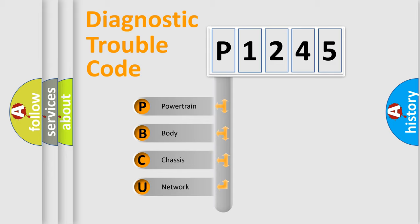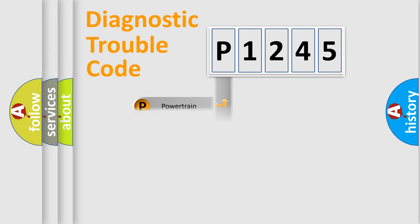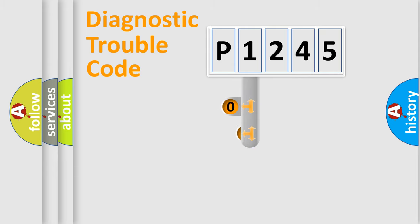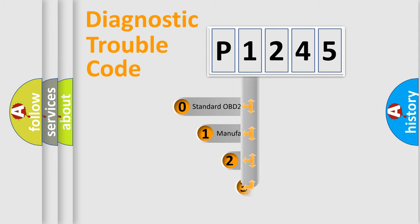We divide the electric system of automobile into four basic units: Powertrain, Body, Chassis, Network. This distribution is defined in the first character code.